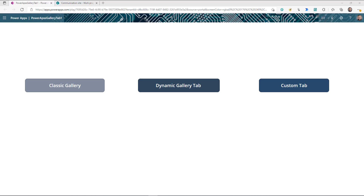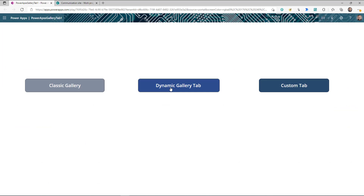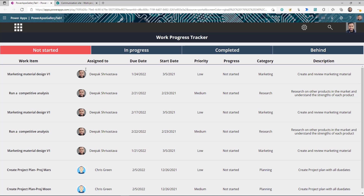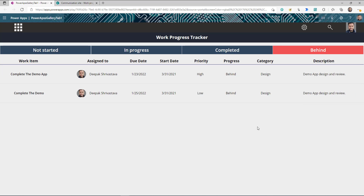Let's take an example of our regular gallery view — this is the regular gallery that we always use. What I'm going to show you is how you can convert this gallery to something like this. This new gallery is showing the same data, but I have different tabs created for different statuses. When I'm on 'Not Started' I can see all the not-started tasks; when I move to 'In Progress' I can see all the in-progress tasks, and so on.